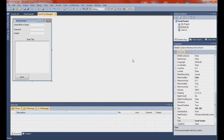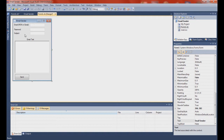Hey guys, it's Jack here from Techno Assistant. Today I'm going to show you how to make an email sender. This will send emails but you either have to have MSN or Gmail. I haven't tested MSN but I've tested Gmail and it works really well.